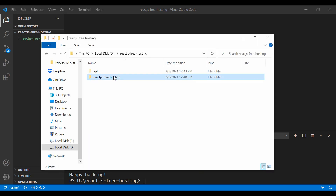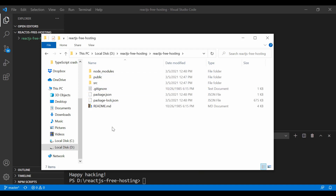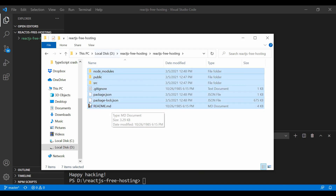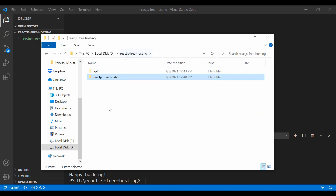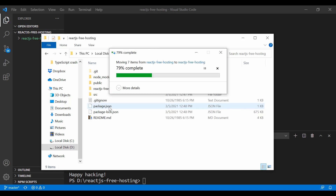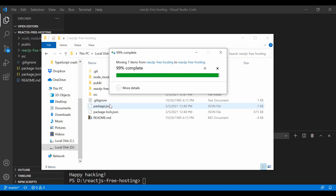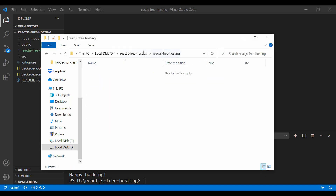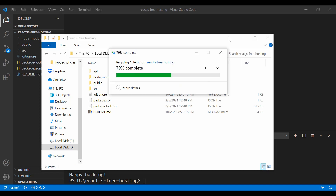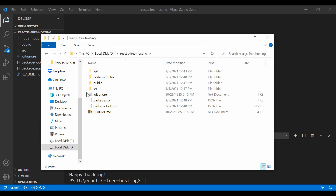Now I need to go back to the main folder. You can see it created a new subfolder with all the necessary files to run the React app. I'll cut everything with Ctrl+X, go back to the root folder, and paste everything there. Once that's done, I can delete the now-empty subfolder.